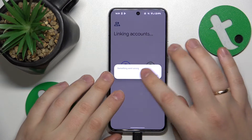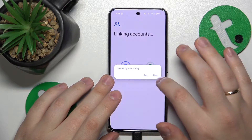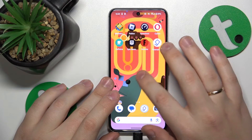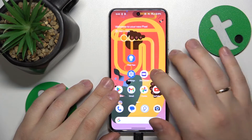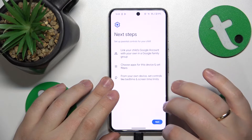You can try retrying it, but that's fine. If we close it right now, the parental controls should have already been enrolled — and they are.